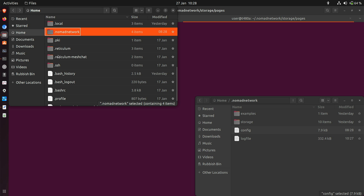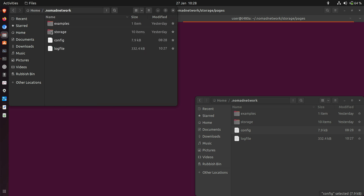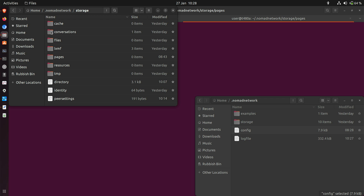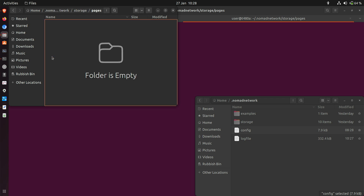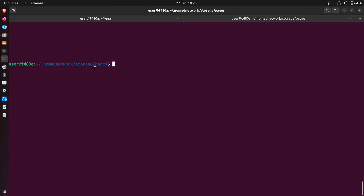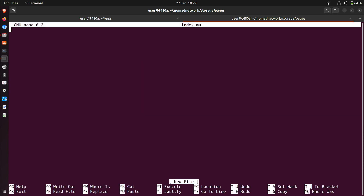Let me show you where that is using a file browser — it's a bit more visual. Here's the .nomadnetwork directory again under home. If you look in here there's a directory called storage, and if you go into storage you will find a directory called pages. A lot of other things get stored too, but the pages folder is empty at the moment. I'm going to put the index.mu file in that pages directory. Let's go back to the command line — I'm already in that pages directory — so I'm going to use nano: nano index.mu to create that file.